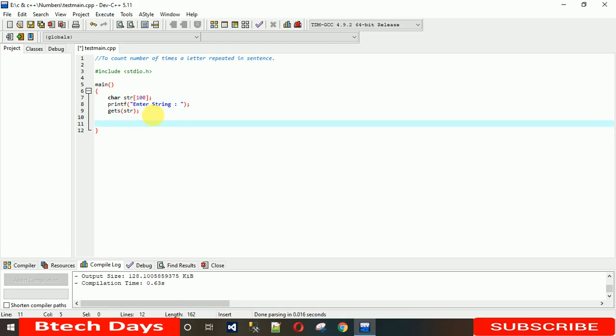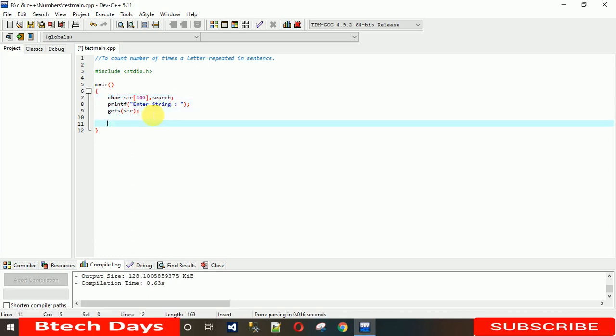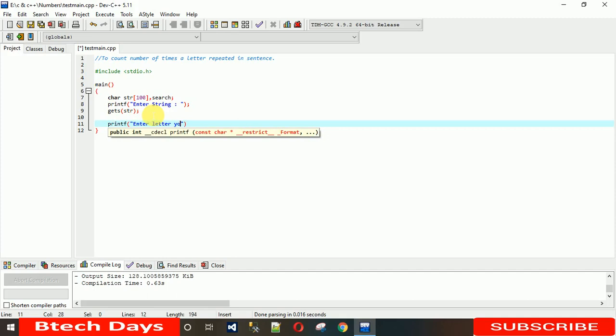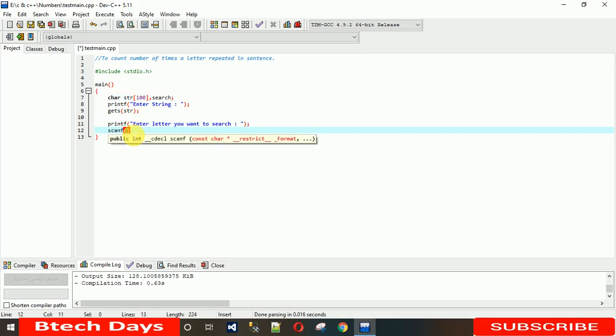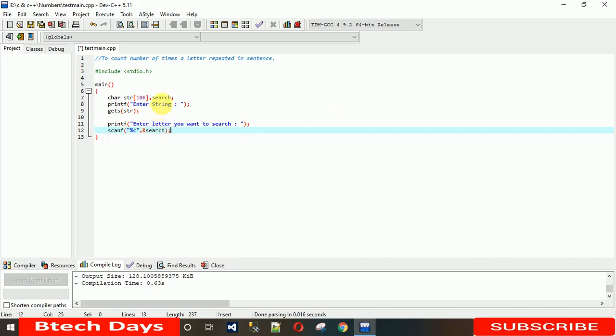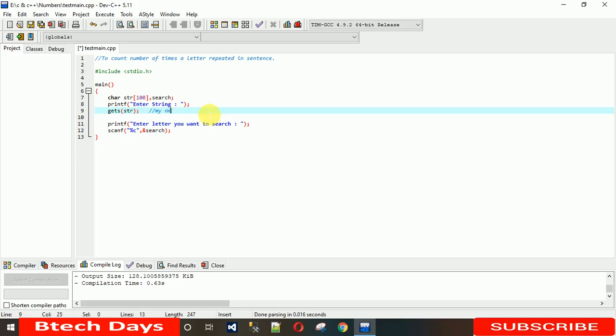Now we need to ask user which letter he wants to search. For that I need one more character type variable, let me just name it search. For that we need to store that value into this search, so we use scanf. Since it's a character, we need to use percent C and the name of that variable. Now this value is stored.